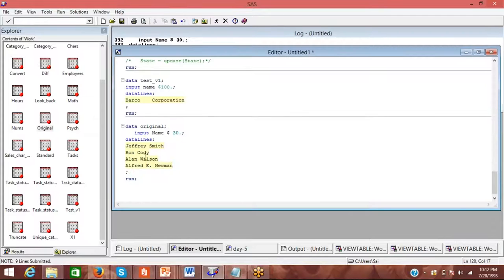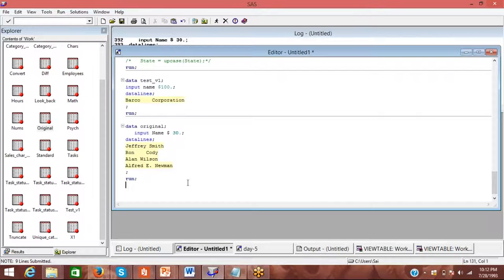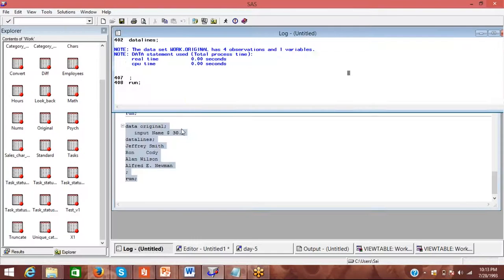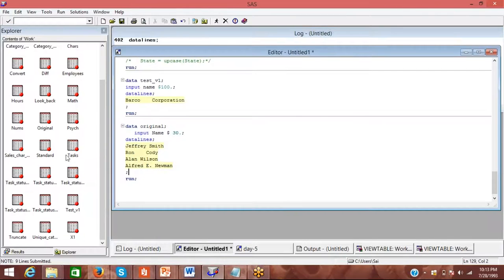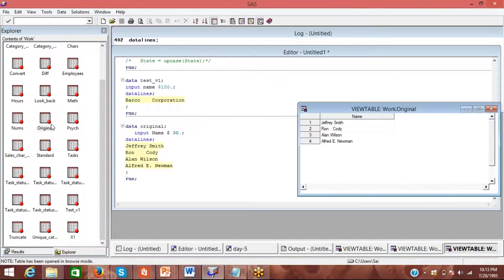So originally we have John Smith, Ron Caudi or something. Basically if I give some more space in Ron Caudi and just try out here. Original — you see there is some space in Ron Caudi now, so that's a good example.